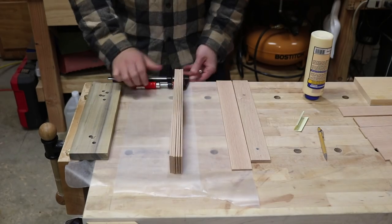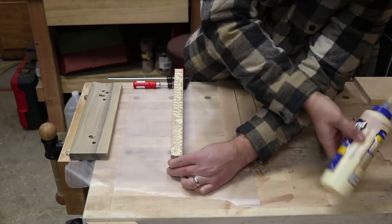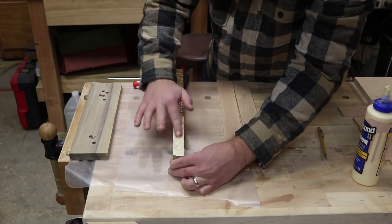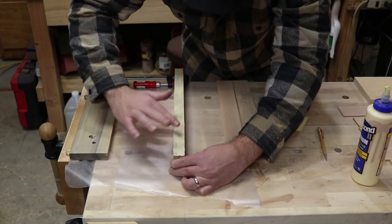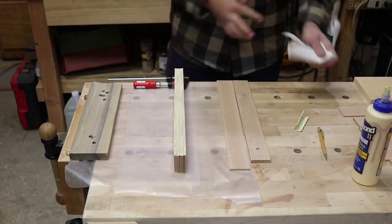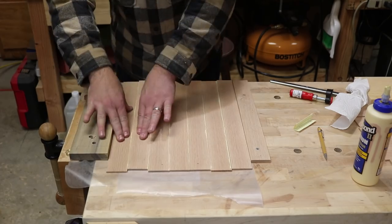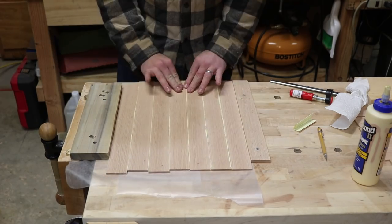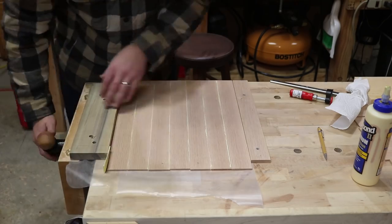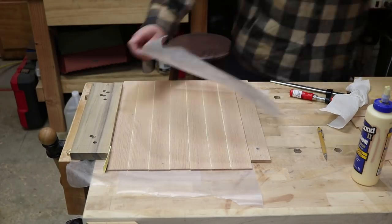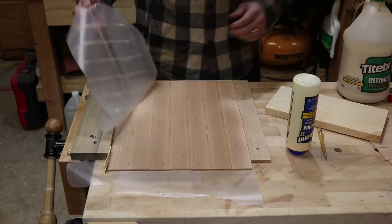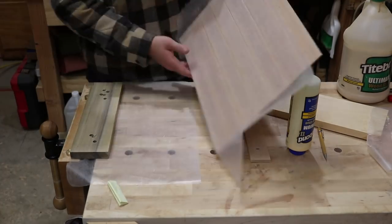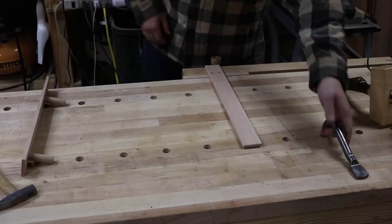Gluing really thin strips like this can be very challenging, but I can use my workbench to accomplish this with ease. I just put down some wax paper and squeeze the pieces together between my vise and a planing stop that I made that fits in my dog holes.